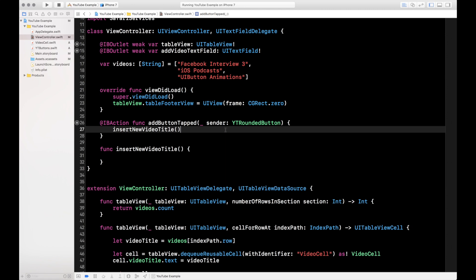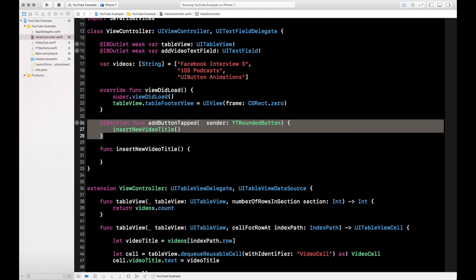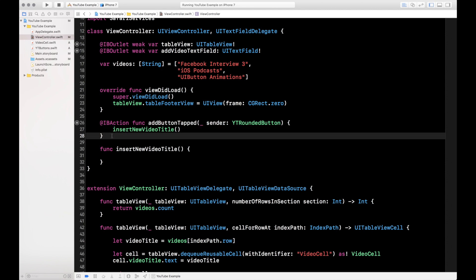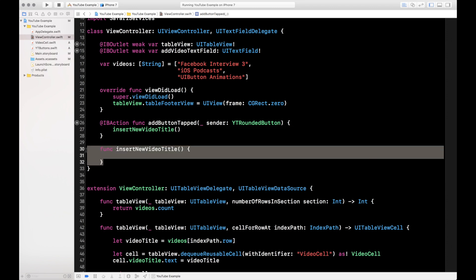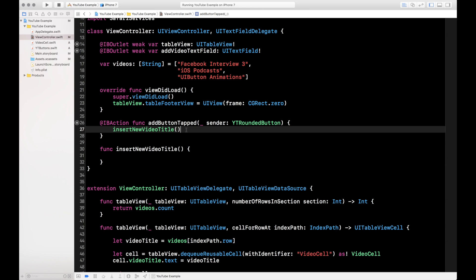When I'm reading through a code base, I find it more readable to keep button actions clean. For example, if I'm new to this code base I can look at addButtonTapped and just see: insertNewVideoTitle — okay, I get it. If I want to look deeper, I can go into that function instead of reading through blocks of code to figure out what's happening when the button is tapped.